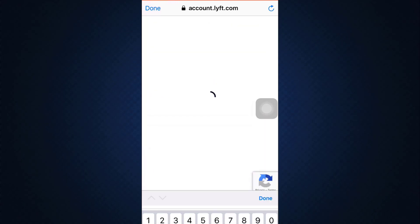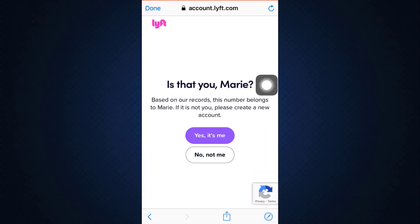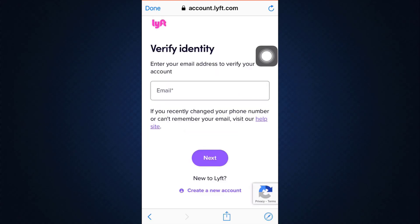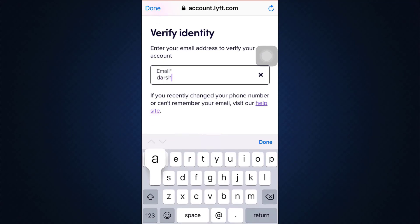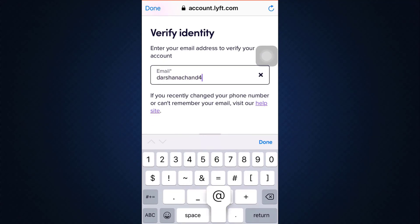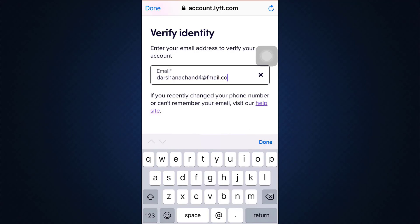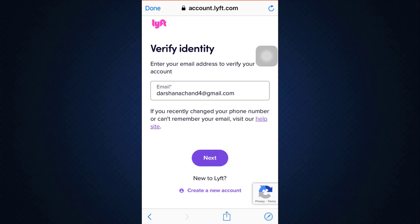After you do that, they're going to ask you if it is you who's trying to do all of this. So tap on 'Yes, it's me.' After you do that, you'll also have to enter your email address in order to verify your account. Make sure that you type in the correct email address, and as you type in the email address, after finishing that, tap on the Next button again.